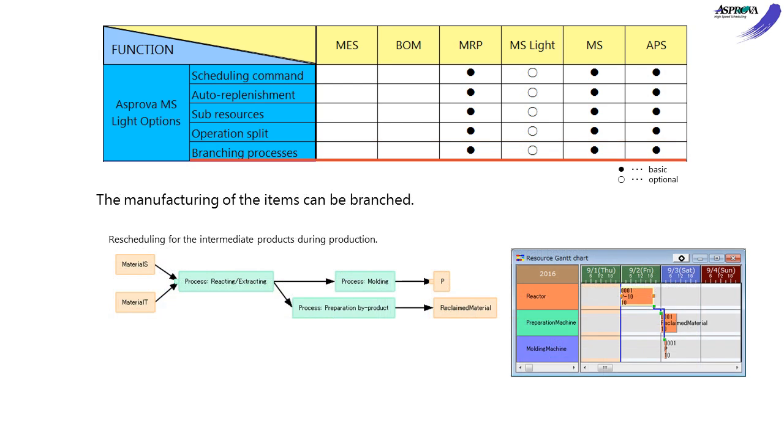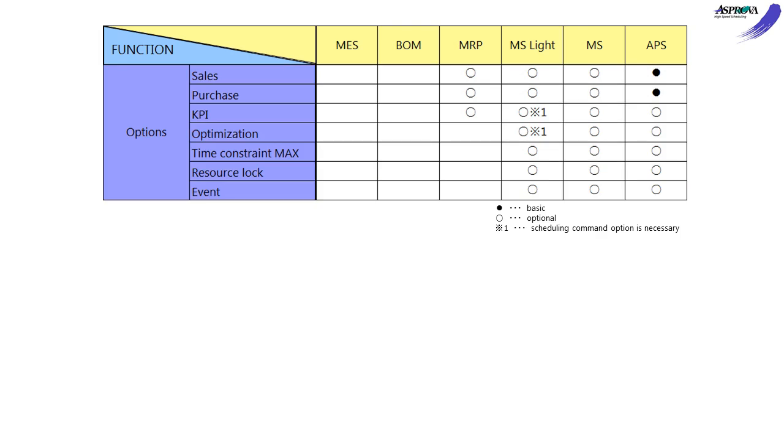The BRANCHING PROCESS option can specify processes that branch. In the case that sub-products are produced during operations, we can make a schedule to process the sub-products. Further, there are seven ADVANCED options.